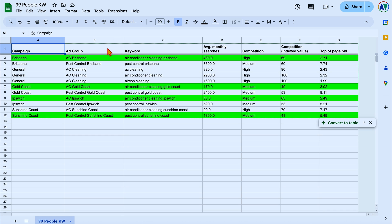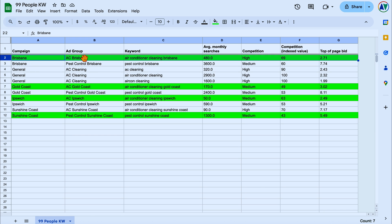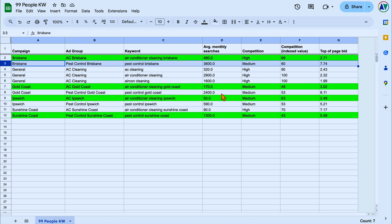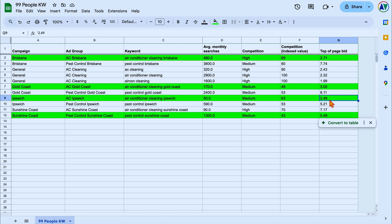We broke this down into the different locations. For Brisbane, we only started with air conditioning cleaning because it had a top page bid of $2.71, whereas pest control had a top page bid of $7. The same was true for the Gold Coast — air conditioning cleaning had a top page bid of $3 versus $8 for pest control. Same again in Ipswich, roughly half the price. But it did flip for the Sunshine Coast, where it was actually cheaper to target pest control. We used those lower price services to generate the phone calls.